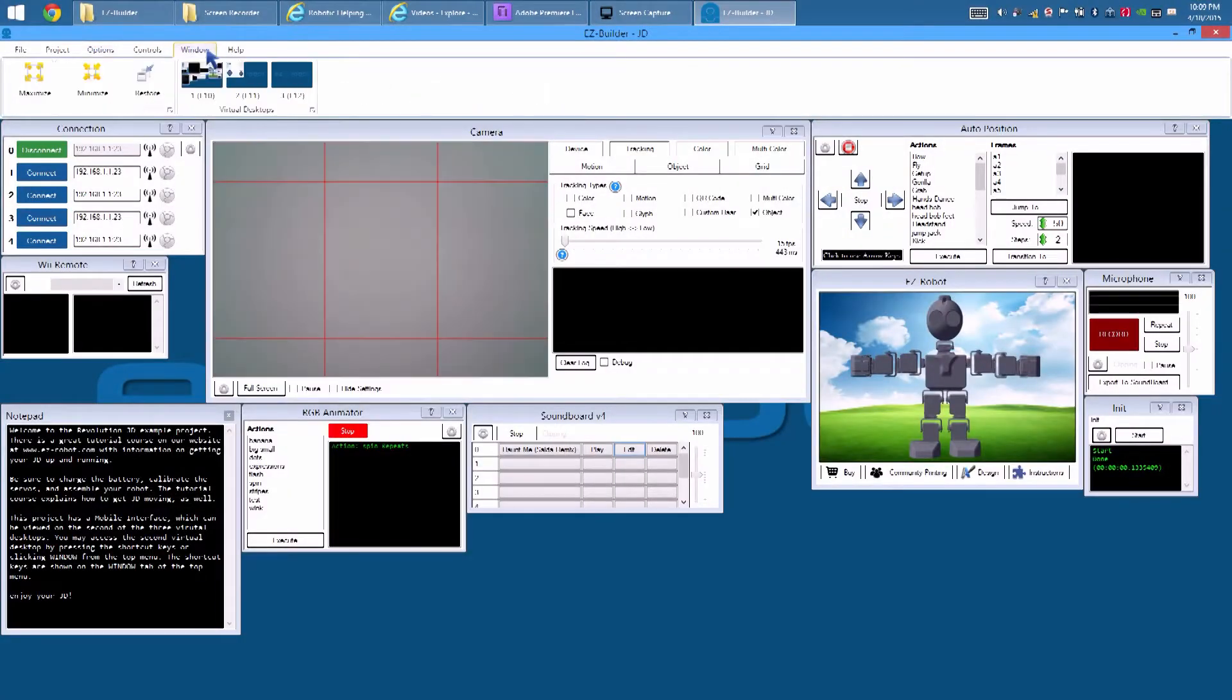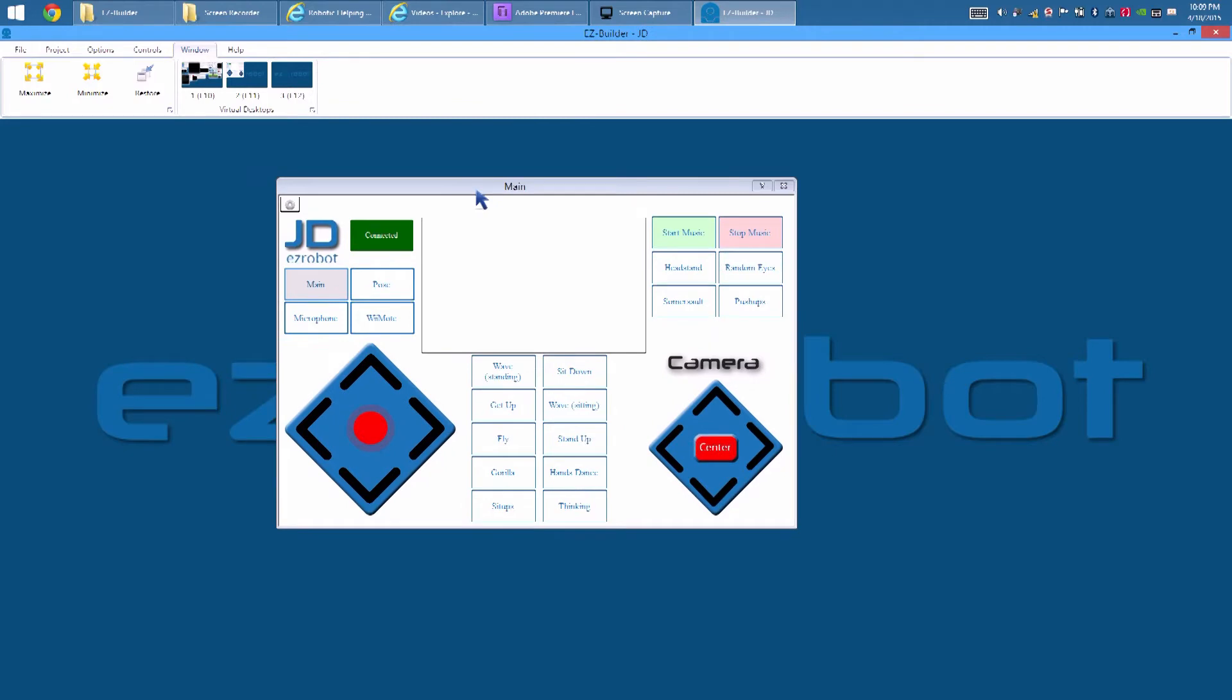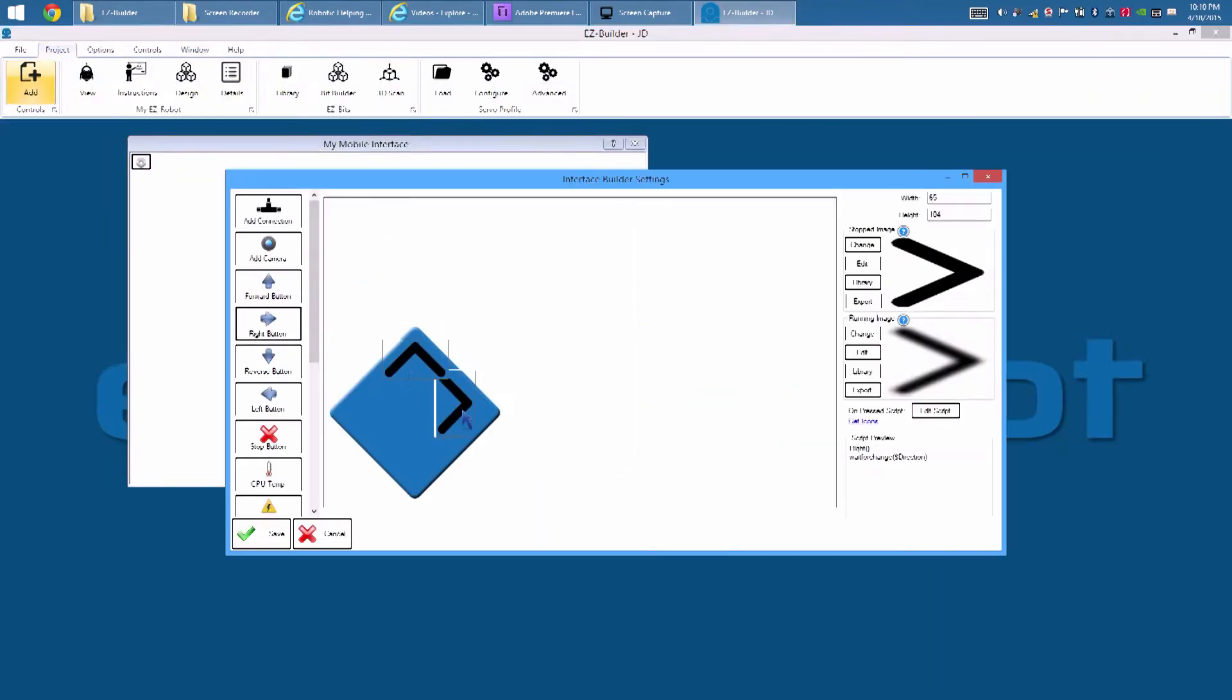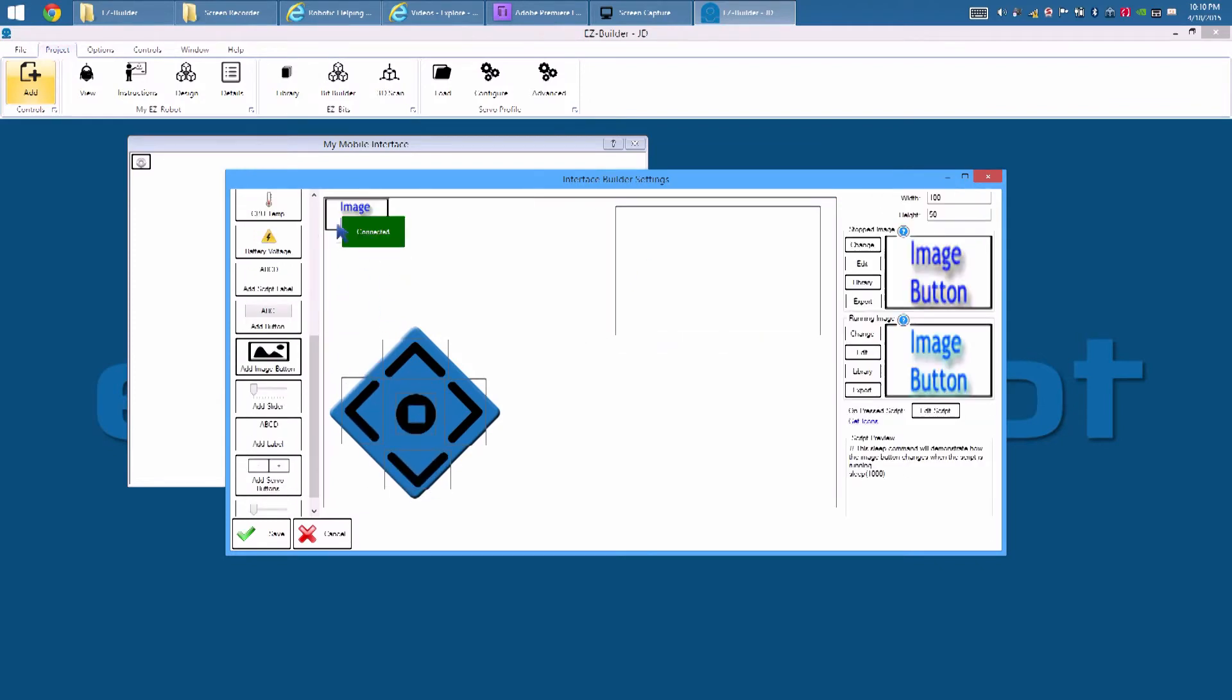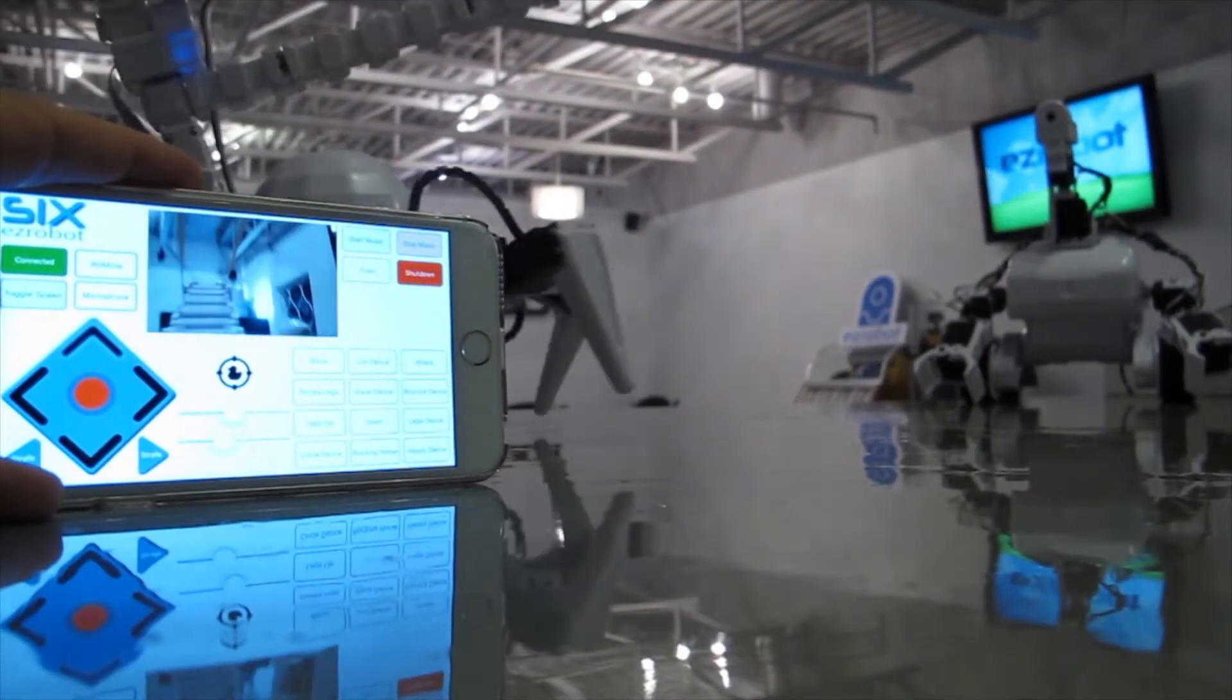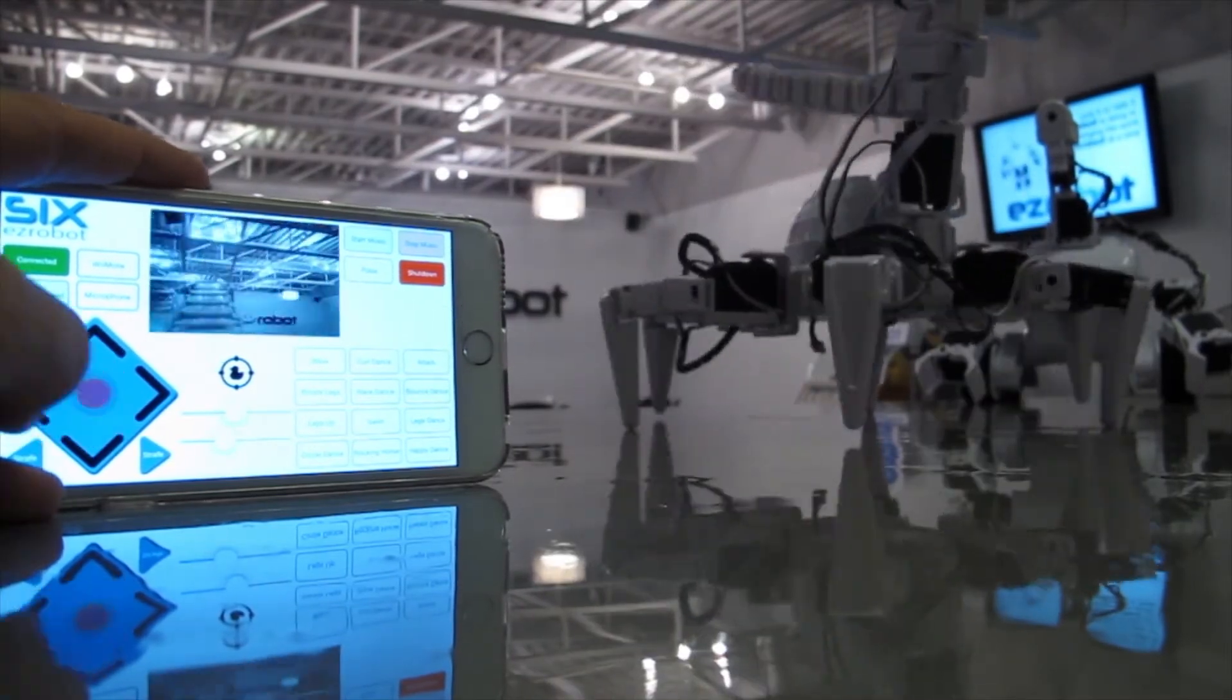Virtual desktops give you room for additional behavior controls. On the second virtual desktop of JD, we have a mobile app. Design a custom mobile app for your robot and save it to the EasyCloud Robot App Store to share with the world. Use your mobile app on an iOS or Android device instantly.